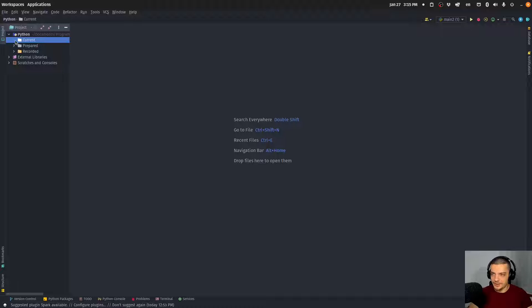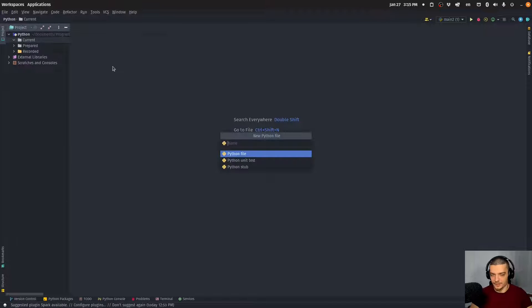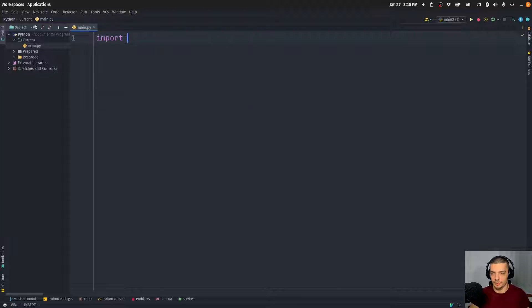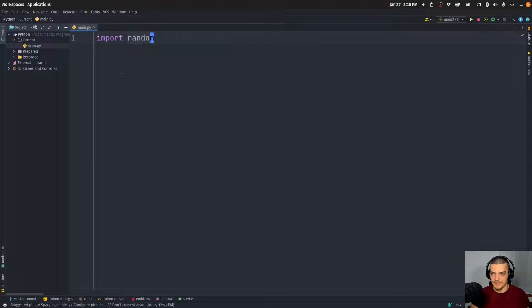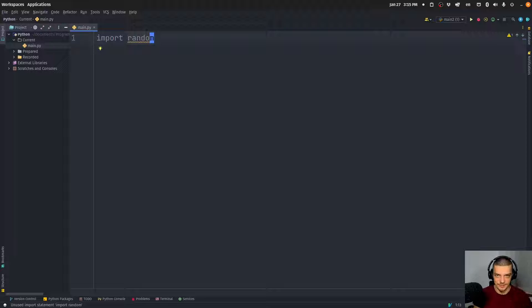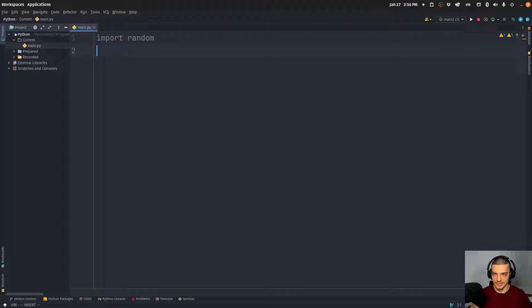So we're going to get right into it. I'm going to open up a new Python file here, I'm going to call it main.py. And we're going to first of all import random. Because of course, the idea is that we're going to play rock, paper, scissors against the CPU, against the computer, and the computer will just pick something at random. So there's no psychology involved here.